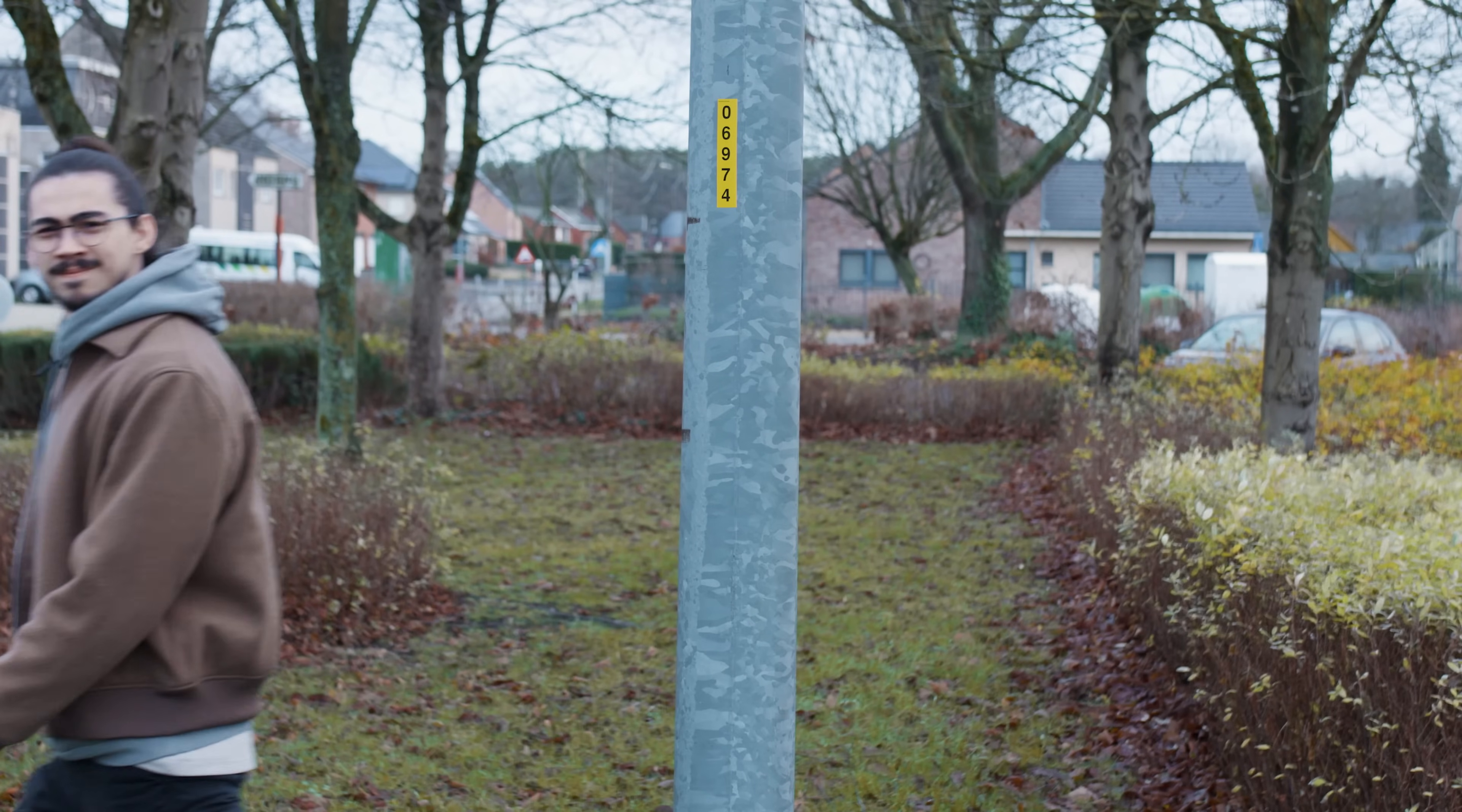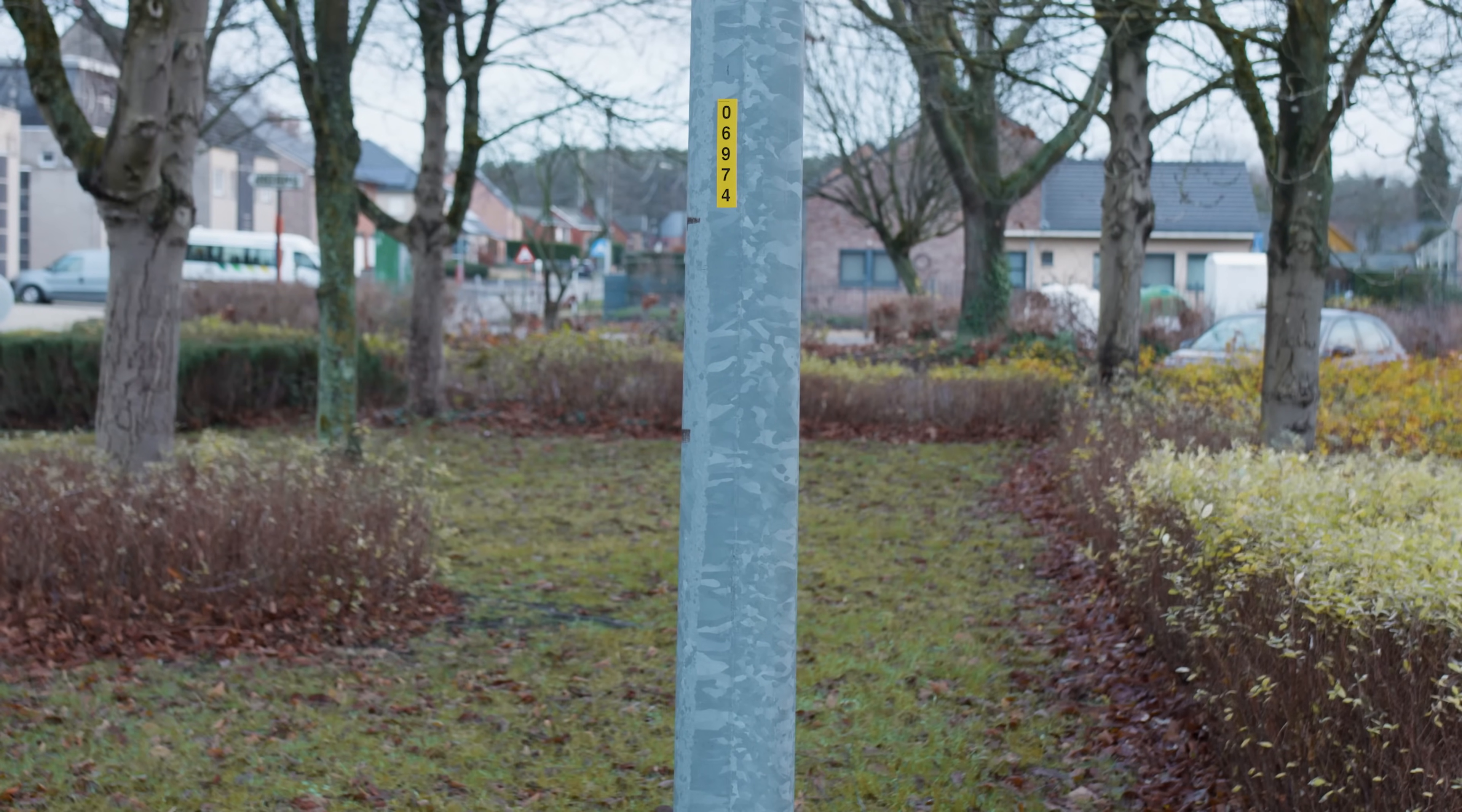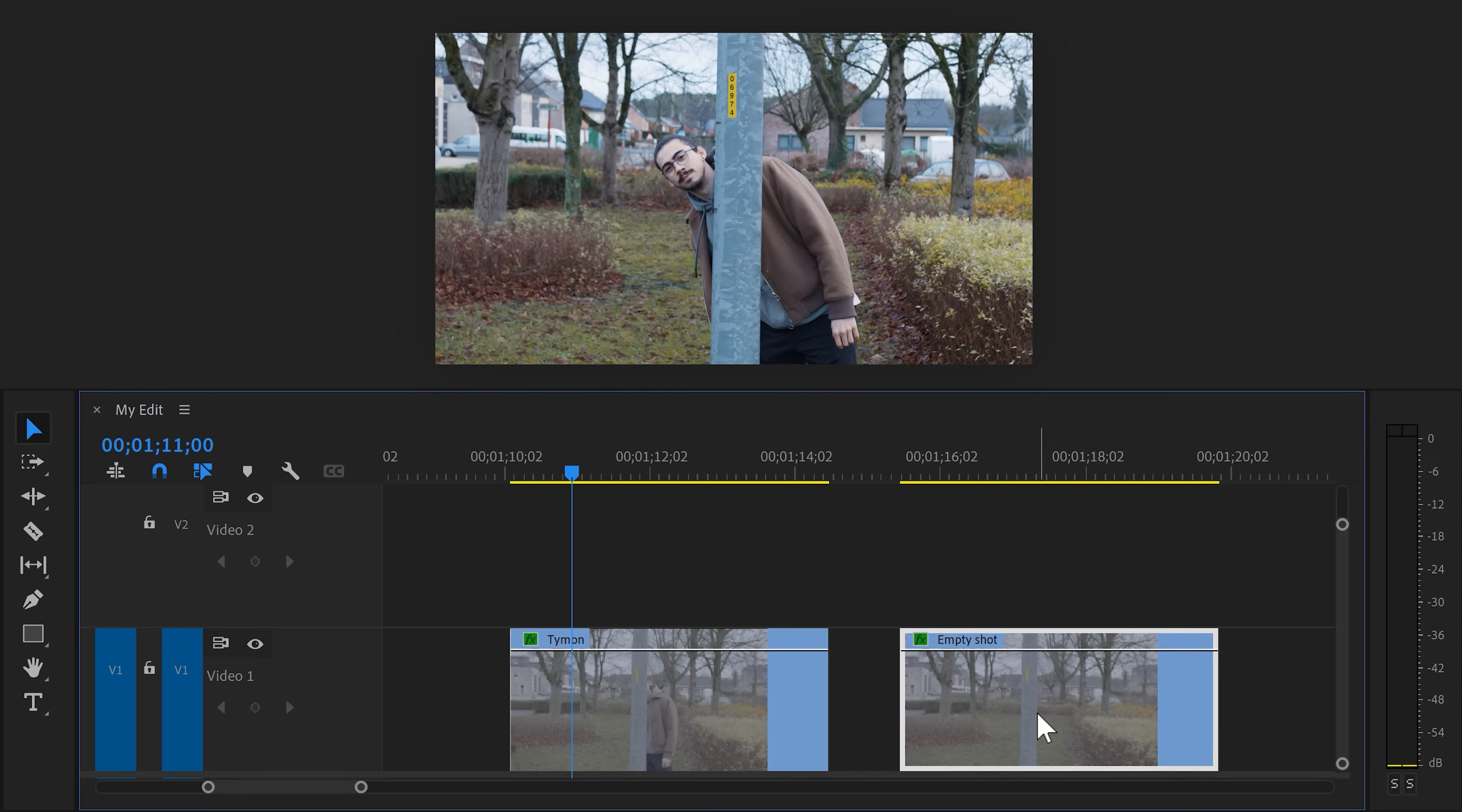Next one is very important. Walk out of the frame and let the camera roll for a while to get a nice empty shot. Alright, once you have your shots, throw them into the timeline of Premiere.